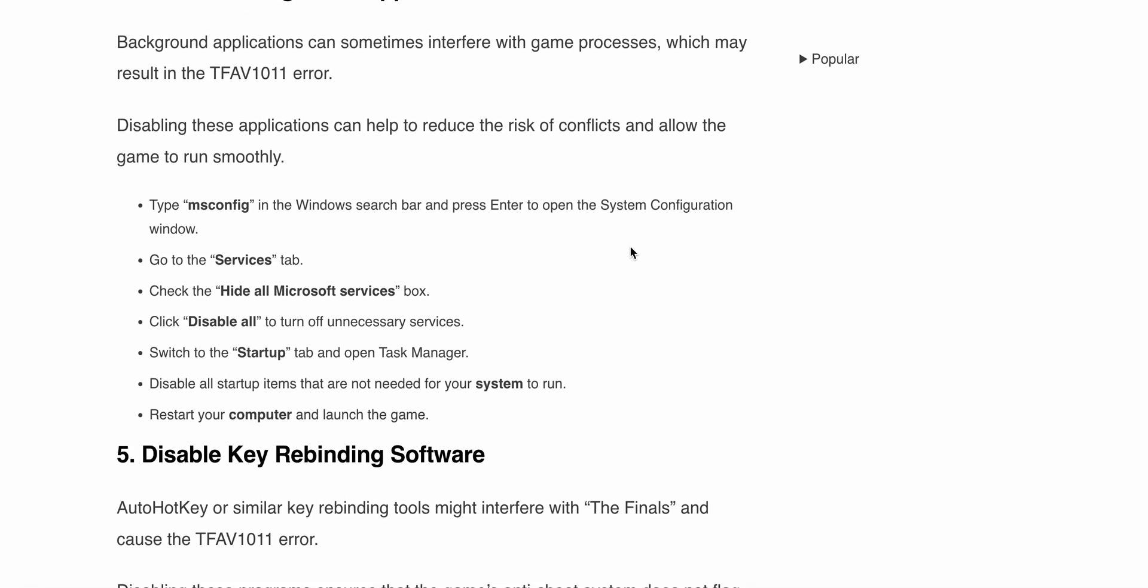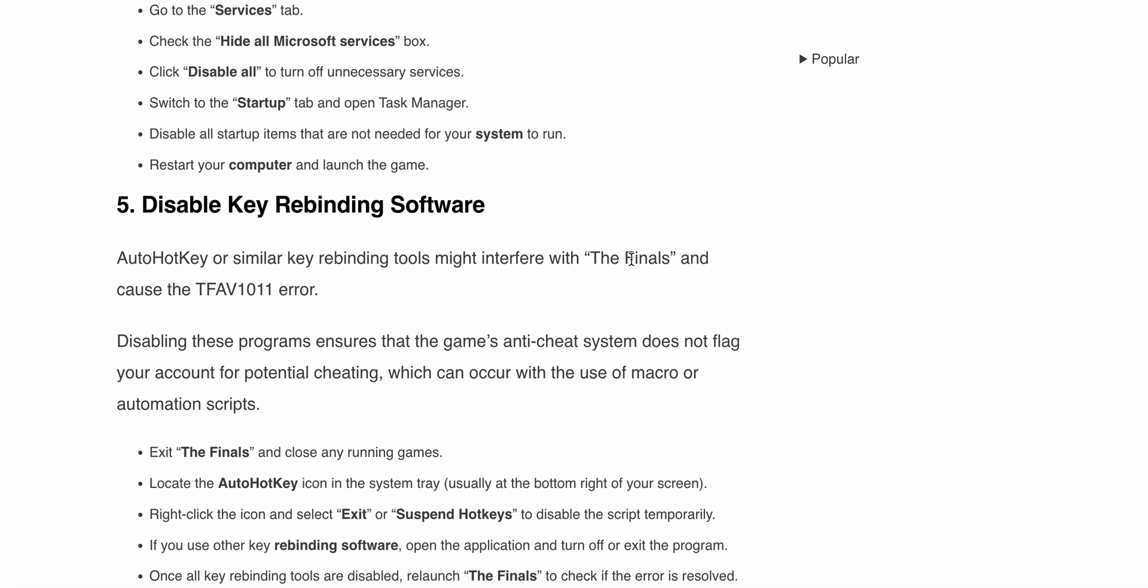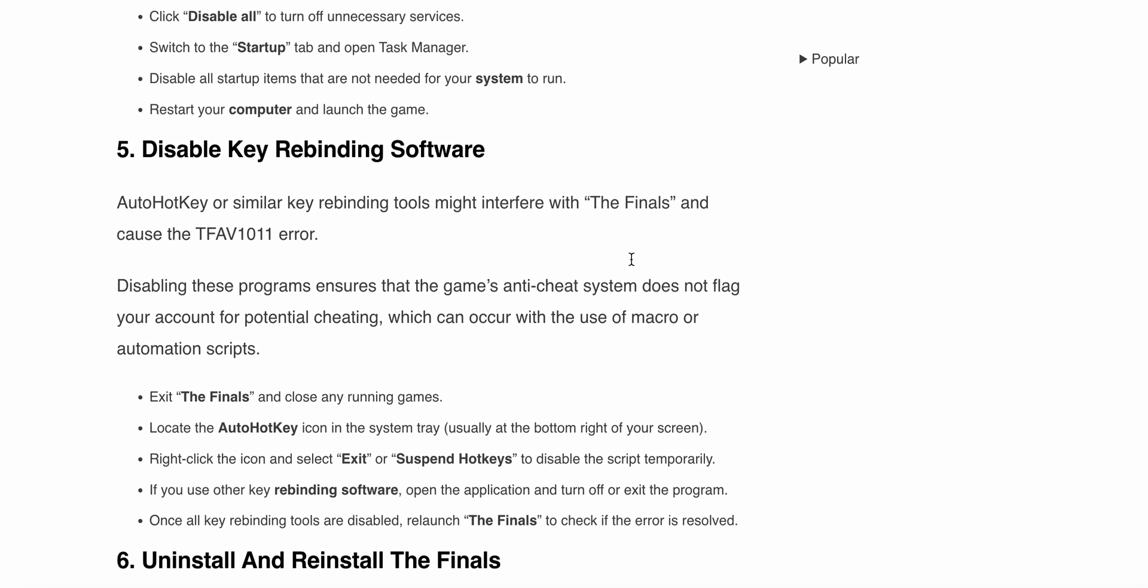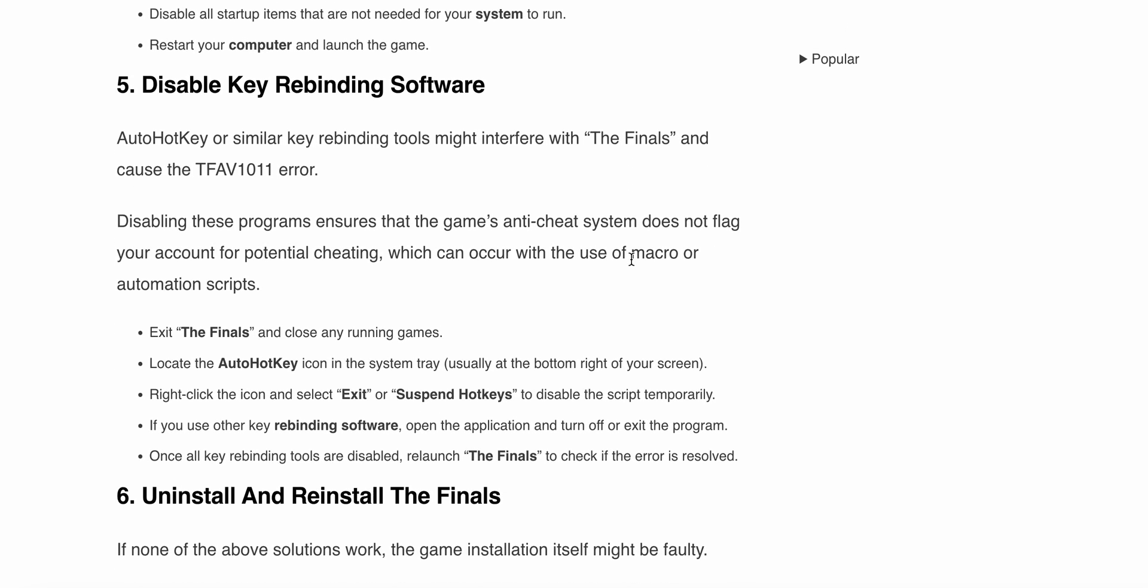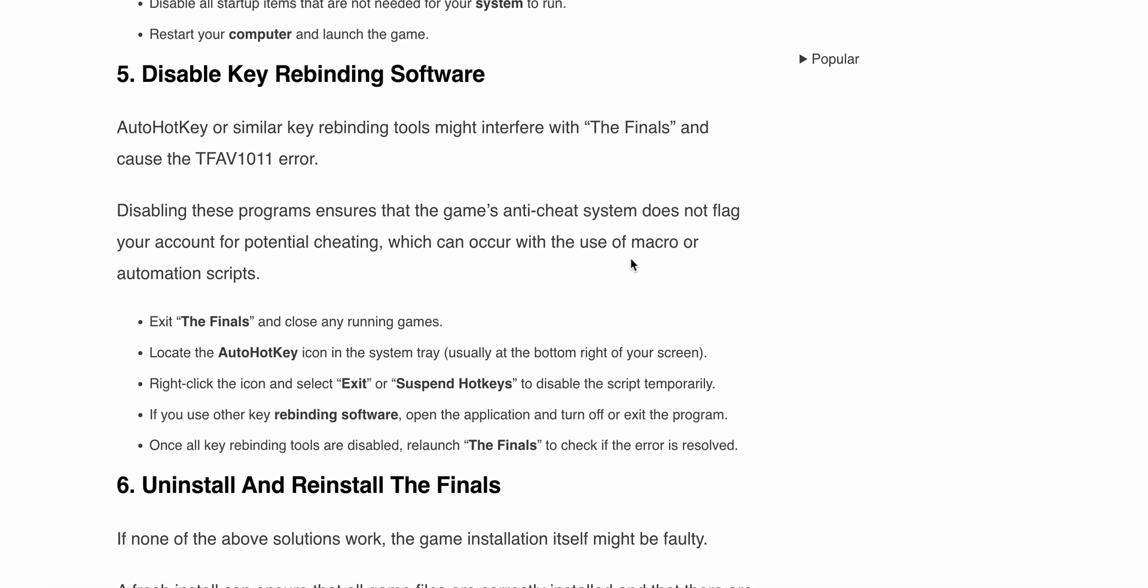The fifth solution is to disable key rebinding software. AutoHotkey or similar key rebinding tools can interfere with The Finals and cause the TFAV1011 error. Disabling these programs ensures that the game's anti-cheat system does not flag your account for potential cheating.